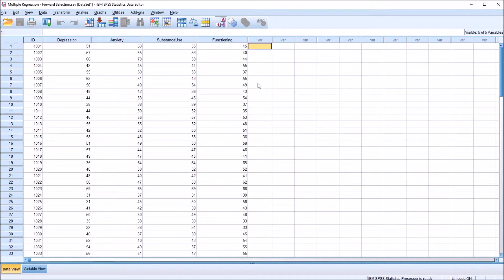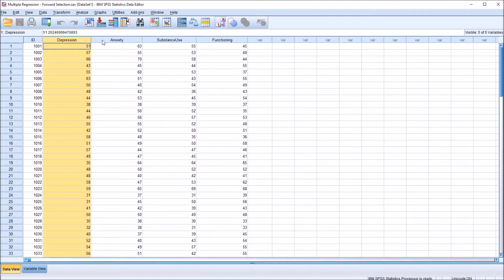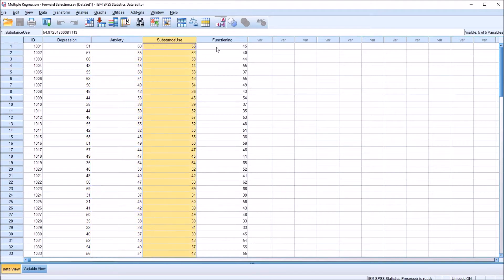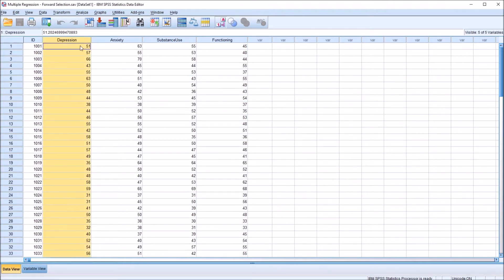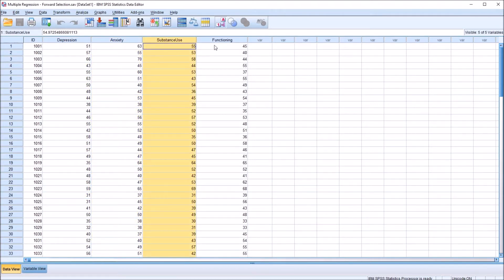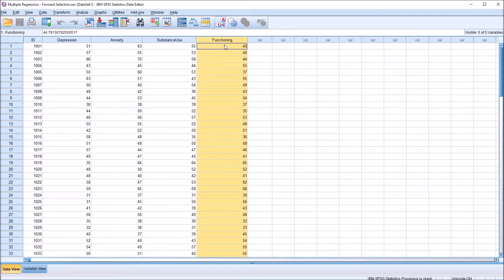I have here in the SPSS data editor fictitious data that I'll be using for this example. I'll be looking at a multiple regression with four variables: depression, anxiety, and substance use as predictor variables, and then a dependent variable — functioning. If these were actual data, we would have taken measurements using a depression inventory, an anxiety inventory, and a substance use inventory, and then we want to see how these variables contribute to a score from an inventory that measures functioning.